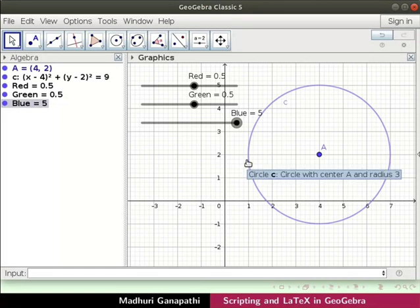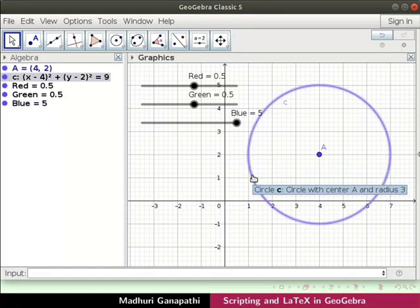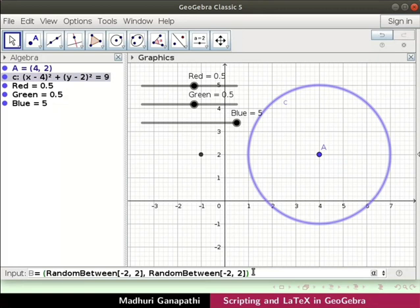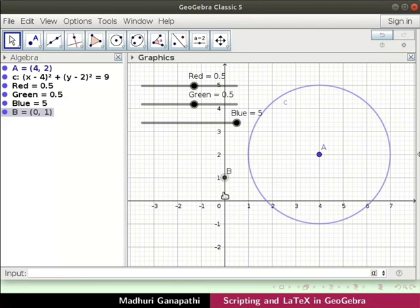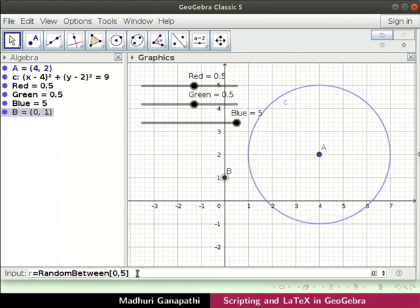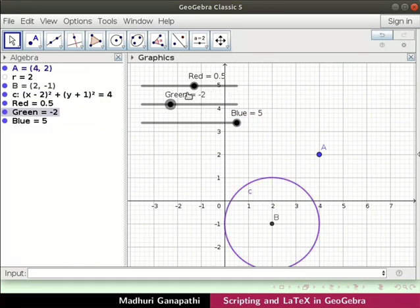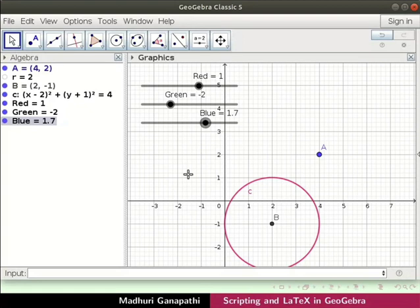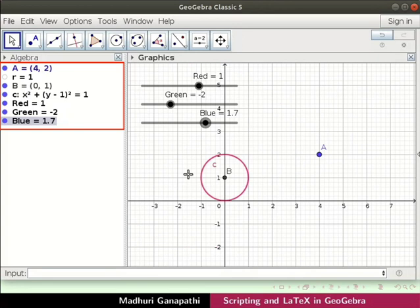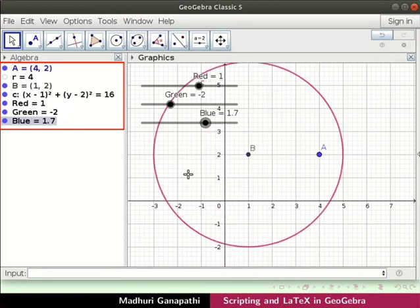Now let us create a random circle using a random point b. In the input bar, type the following command and press enter. Point b is drawn. Now let us create radius r of circle c randomly using this command. To get a random circle c, type this command. Drag the sliders to see the circle in different colors. Press Ctrl+R to move the circle randomly in the graphics view and notice the change in the radius.